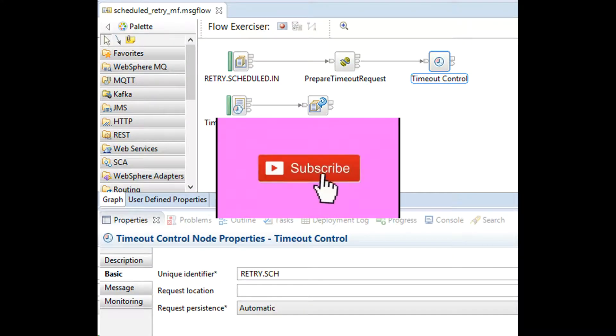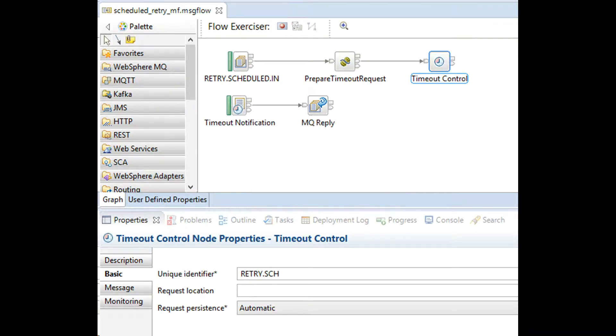Unique identifier for timeout control and timeout notification should be same. I have set value as retry.sch.